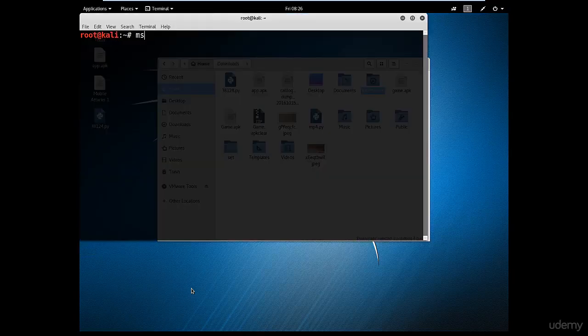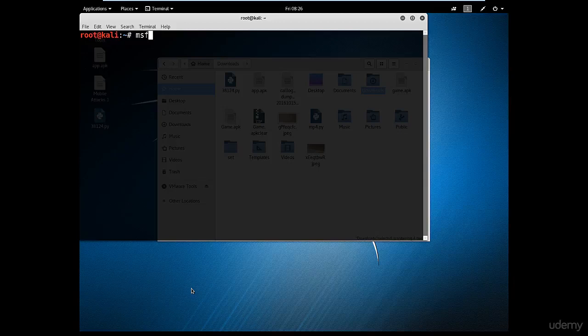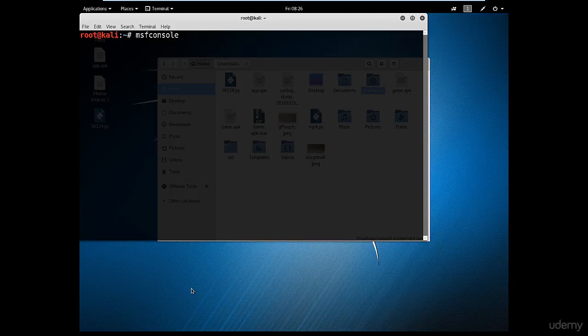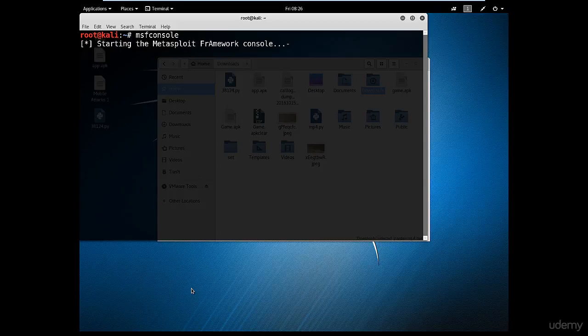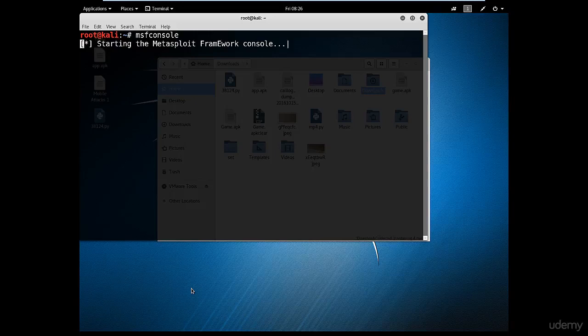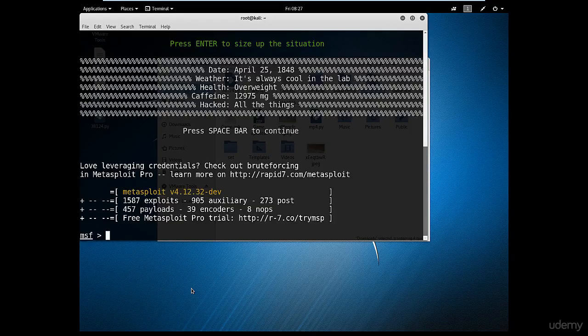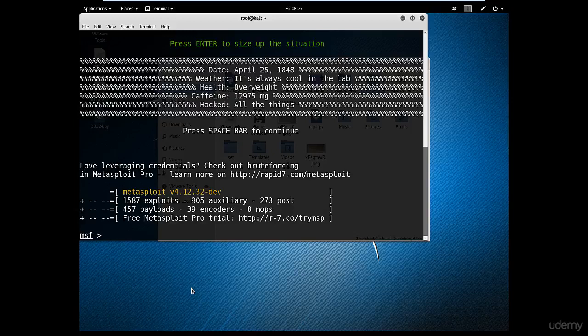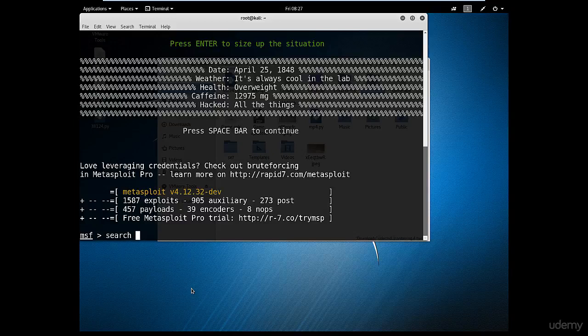So open the terminal and type MSF console and wait until it starts. Now I believe by now you're starting to become familiar with Metasploit framework, because you know that there is a free one and a paid one. Still now we don't need to pay anything. You can utilize the free version, it's an excellent tool. And we're going to search once it starts.